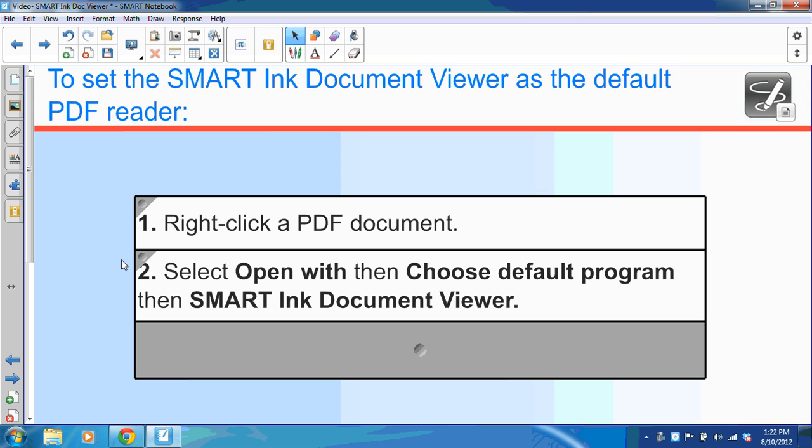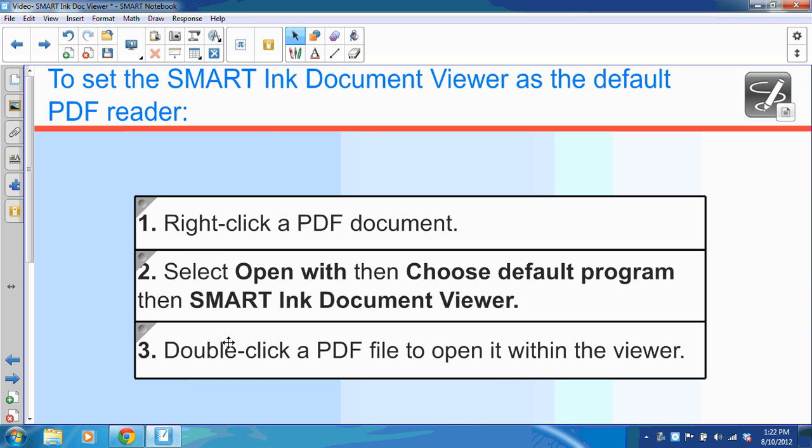After open with, you're going to choose Choose Default Program, and then you're going to click Smart Ink Document Viewer. Next, you'll select OK. And from that point on, when you double-click PDF files, they will automatically open within the Smart Ink Document Viewer.